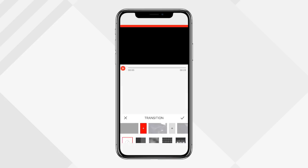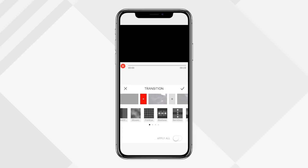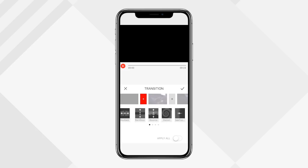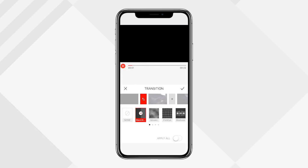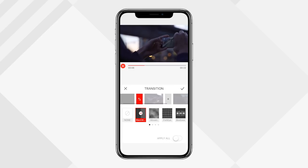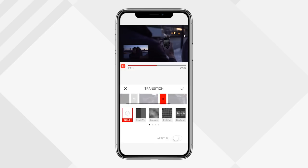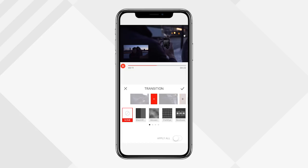To add transitions, click the transition icon. You'll get several options to slide through. I'll go with a basic black and white fade. Play it back and you can see it fades in nicely. To add transitions between other clips, select the plus symbols between clips and choose the transition you want.